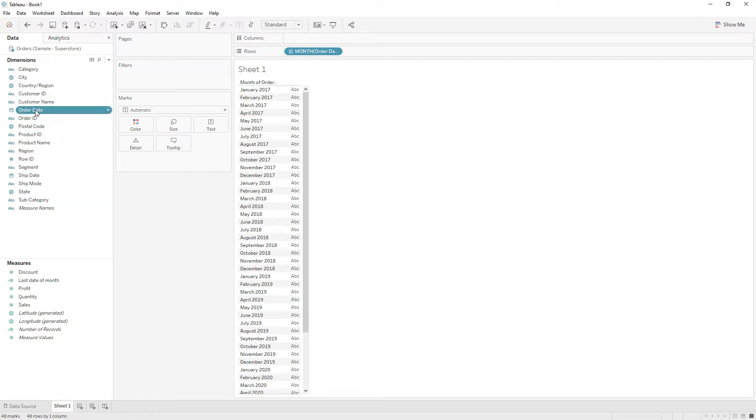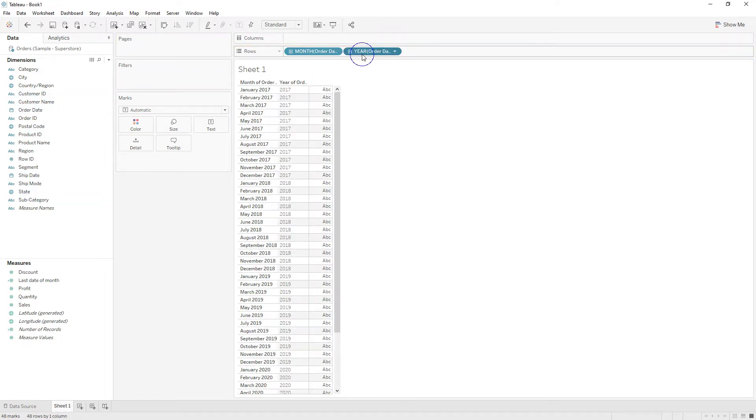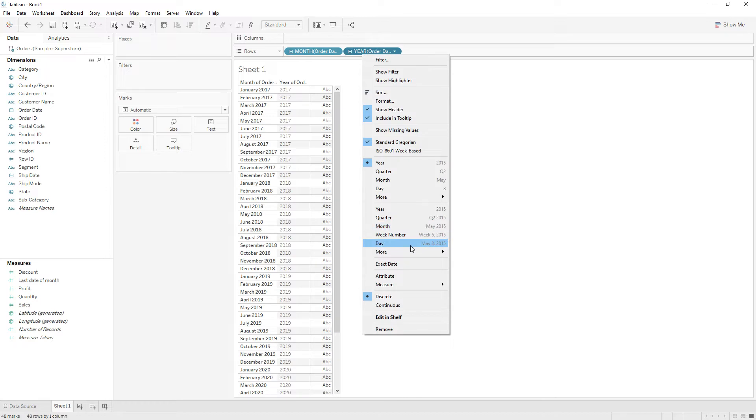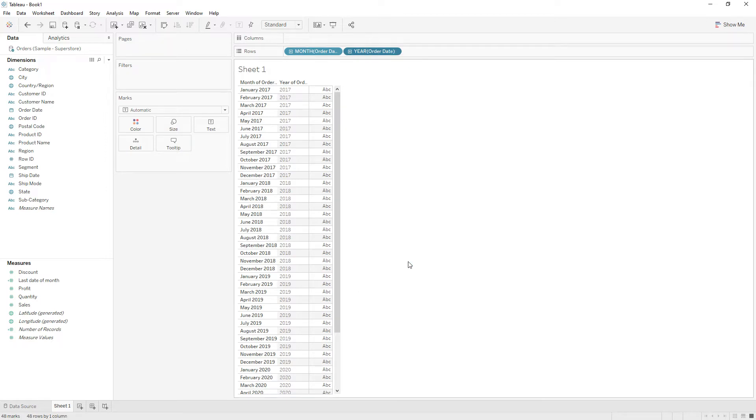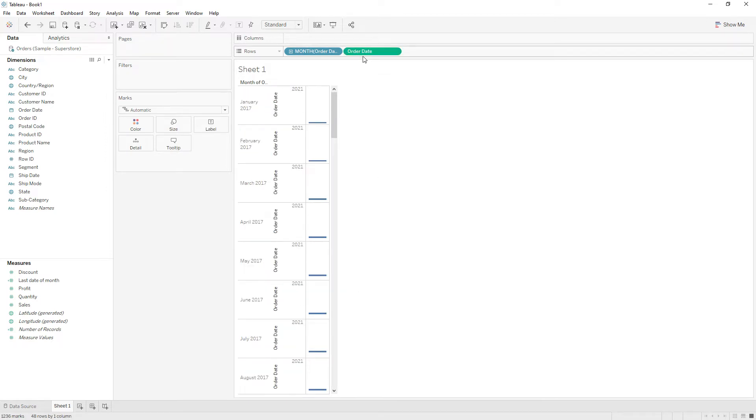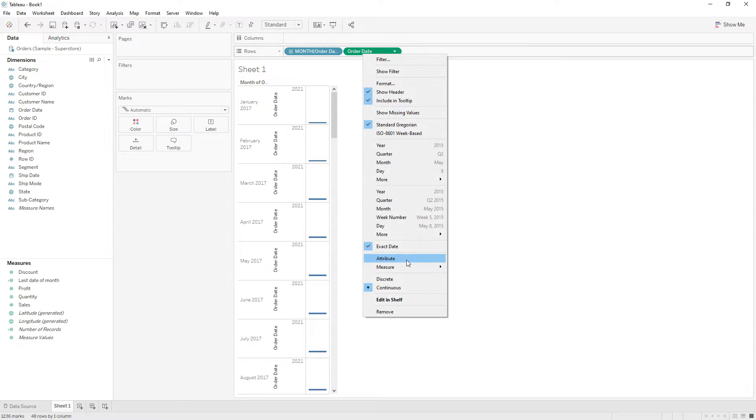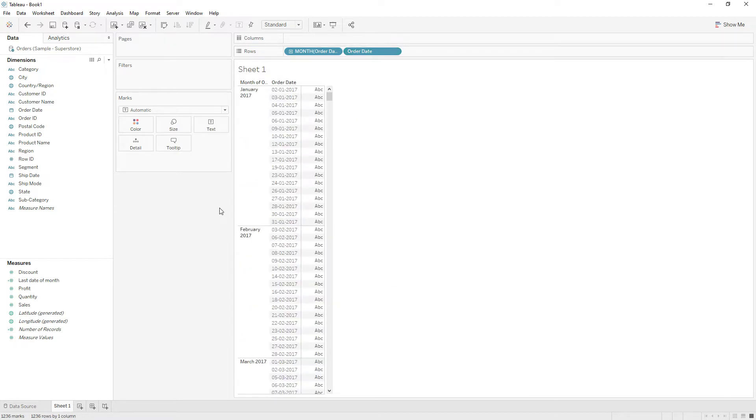Drag order date again to the rows and now choose exact date. Right click and change it to discrete.